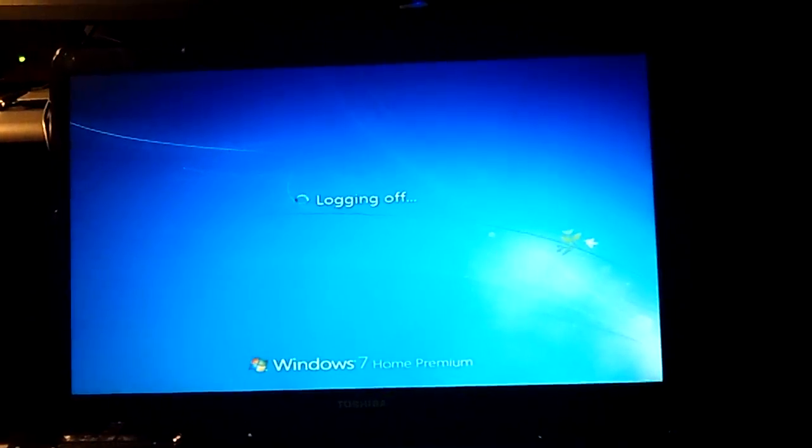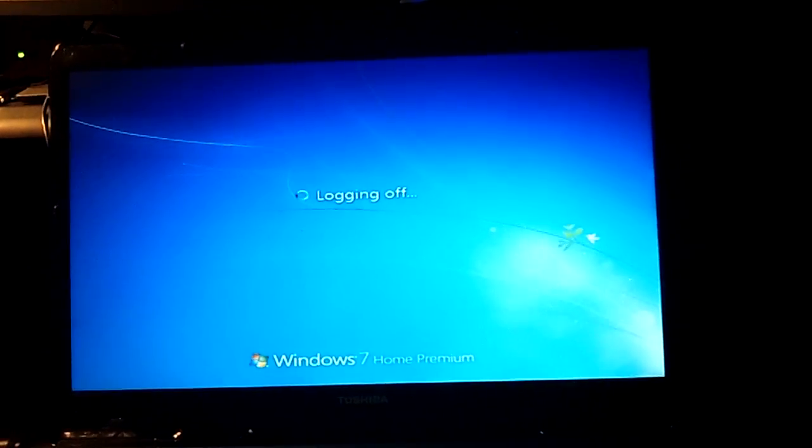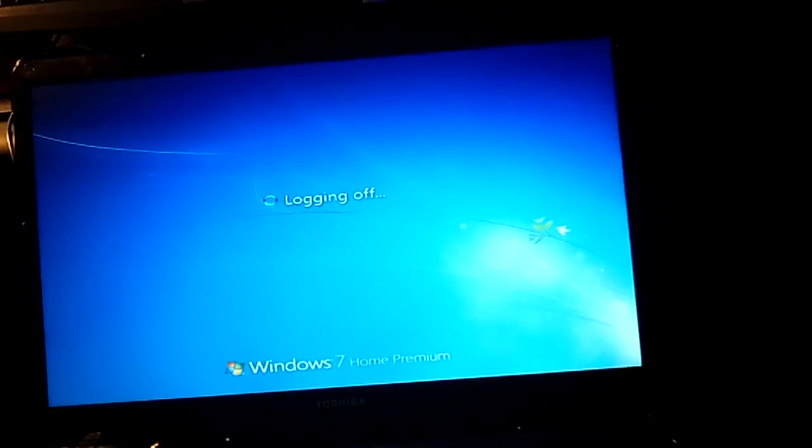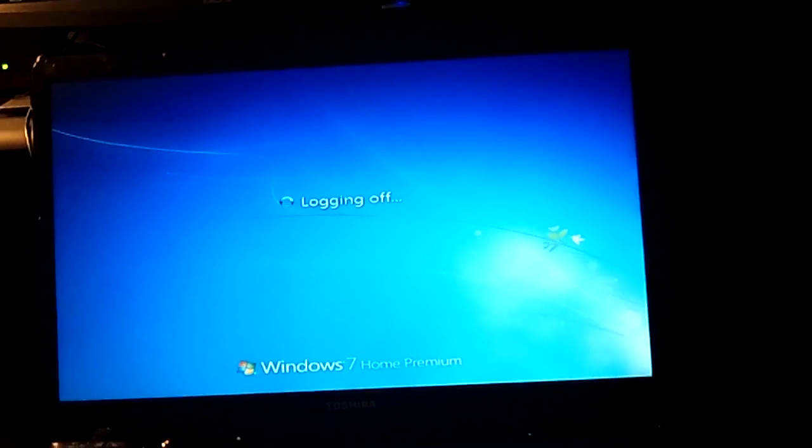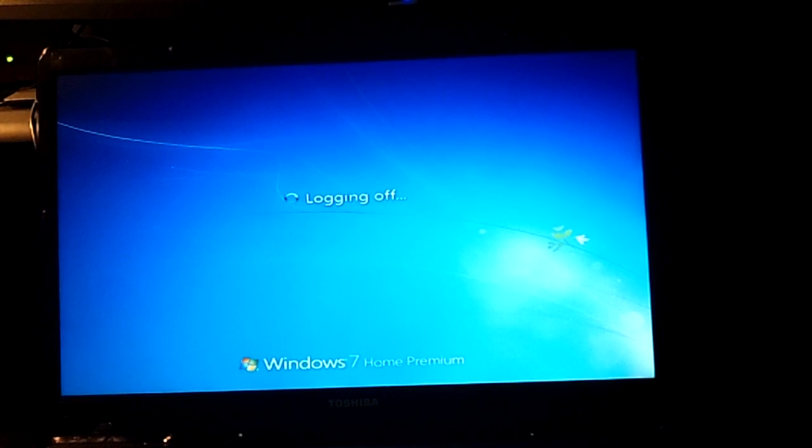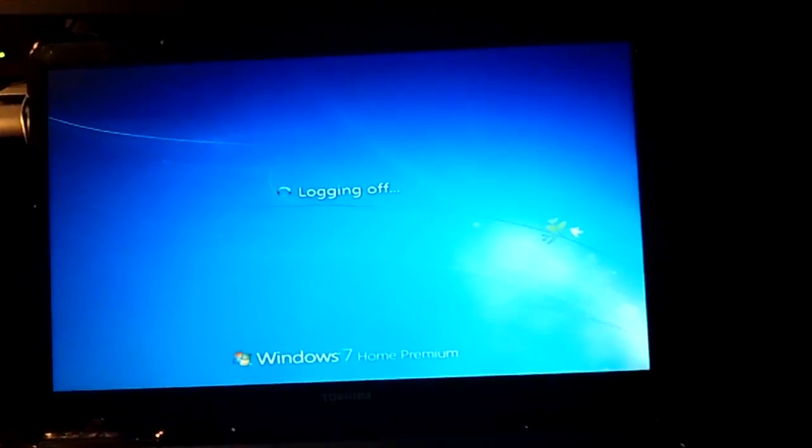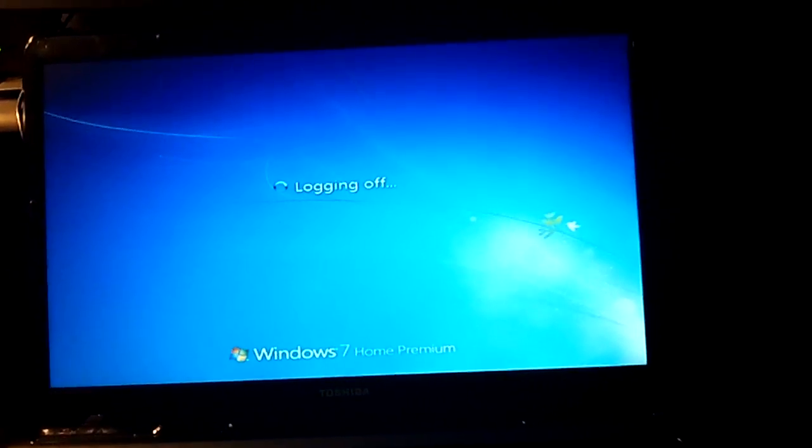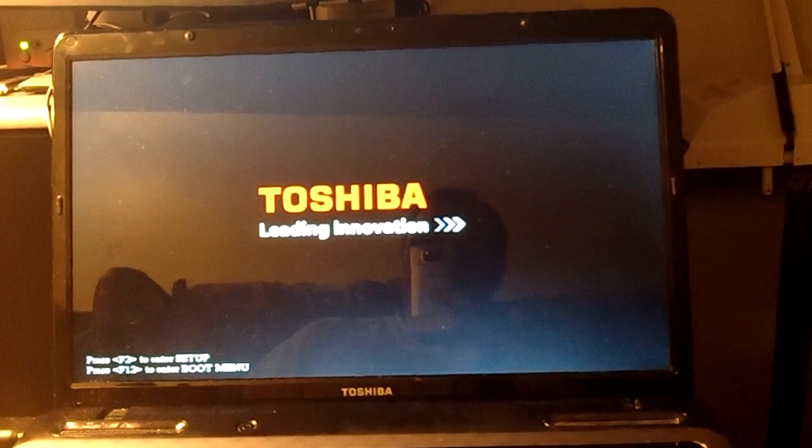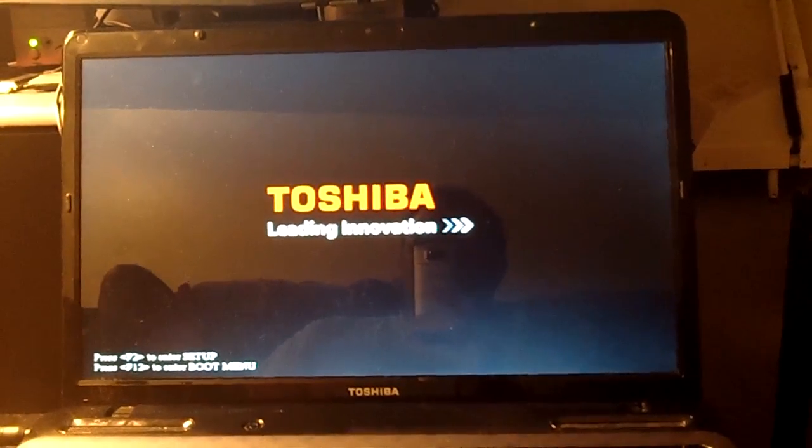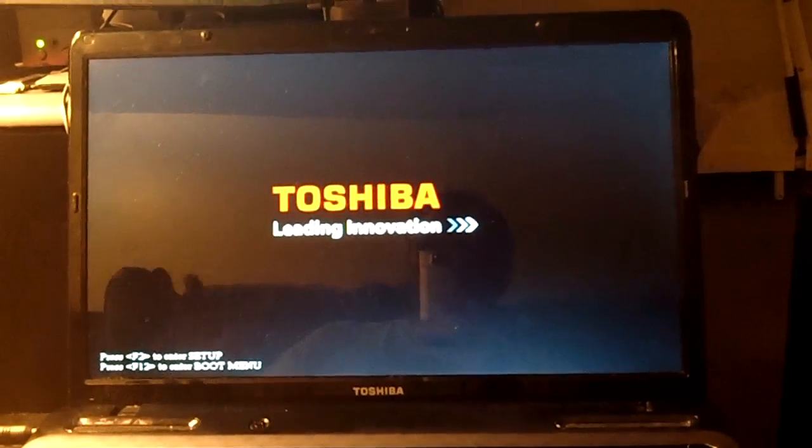It started right up. I went into the BIOS and I checked everything, set everything back to defaults, and then I reset the time and date.